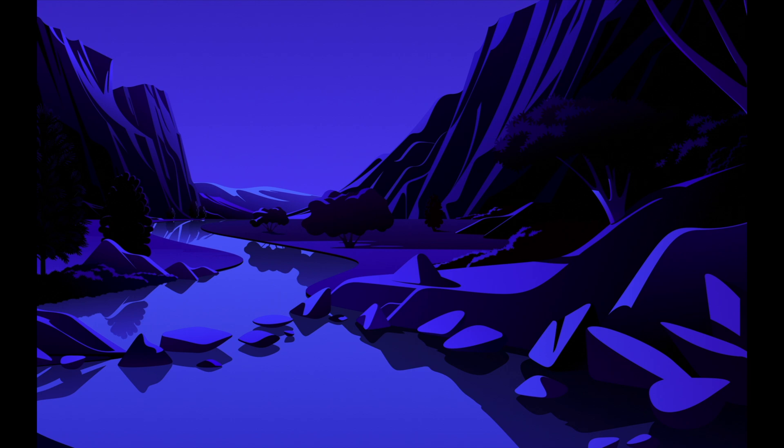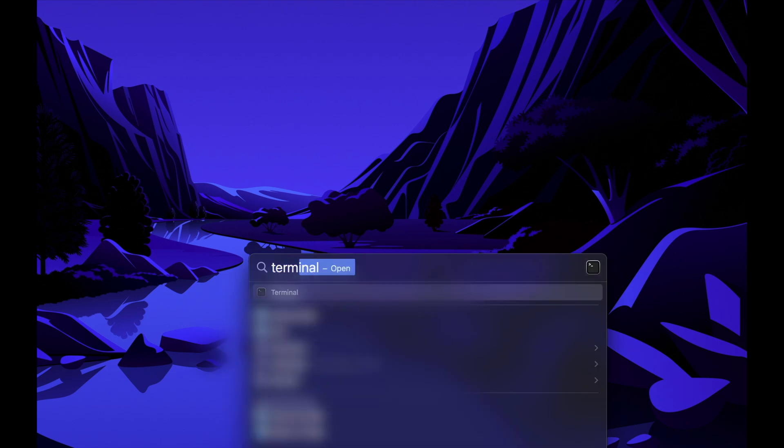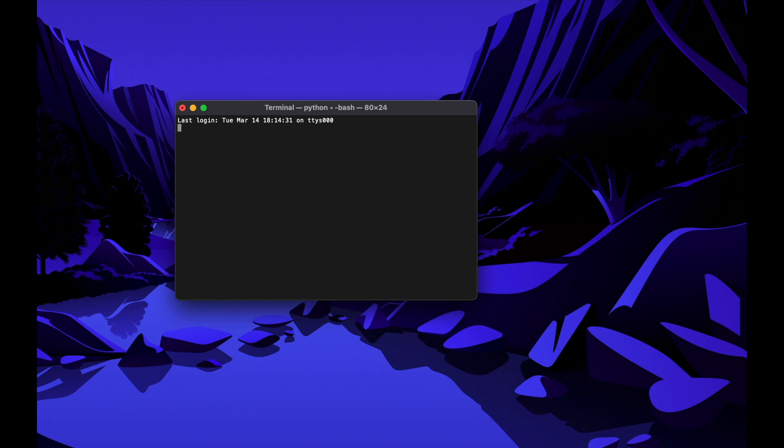First, we need to start the Terminal app, which is pretty much comparable to the Command app in Windows, though a lot more powerful. Press Command Space on your keyboard, enter Terminal into the search bar and then hit Enter. A new Terminal window will open and we are ready to start.